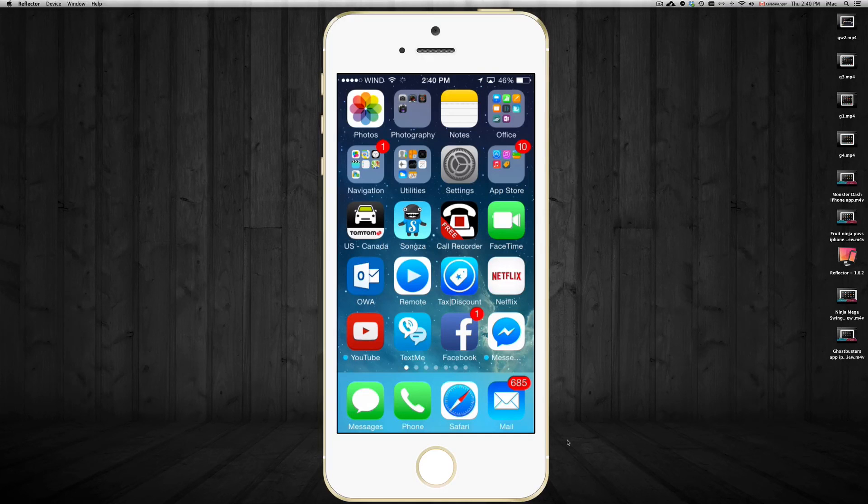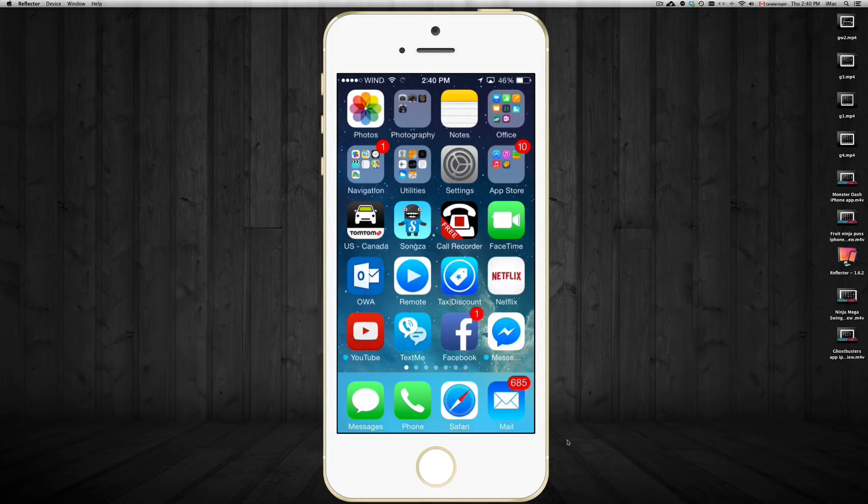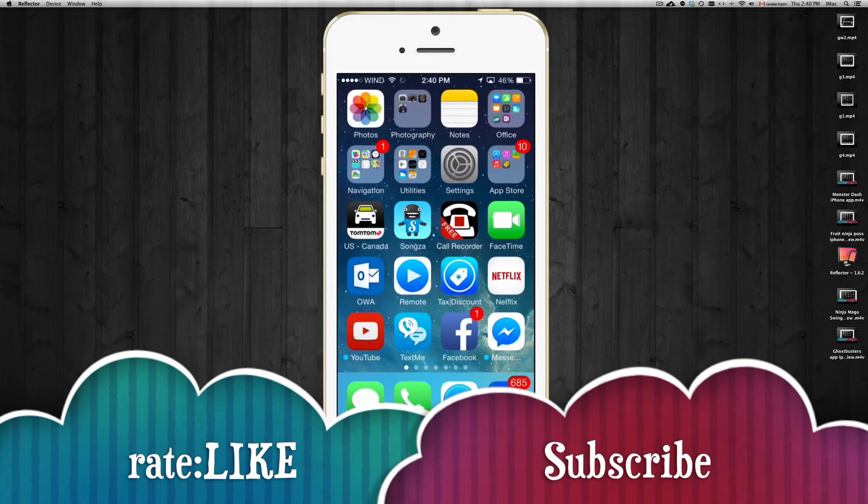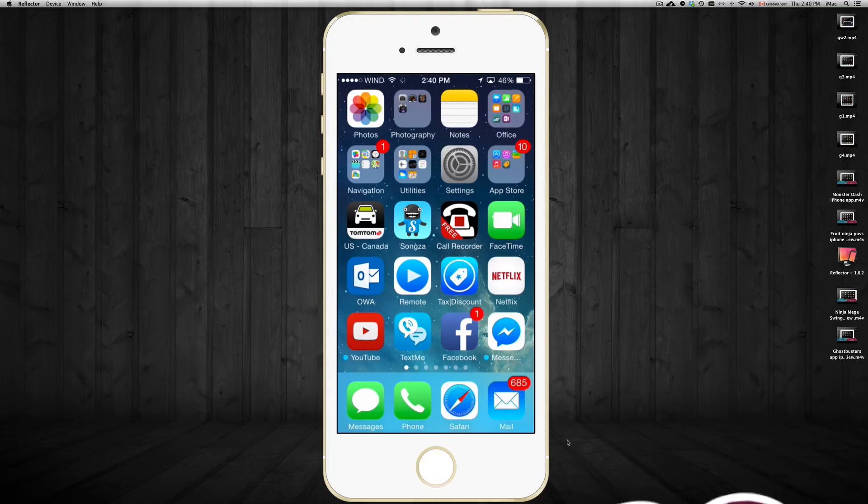If you guys have any questions, comments, and something's not working, perhaps you can leave them right here in the comments area and don't forget to subscribe and rate. Thank you.